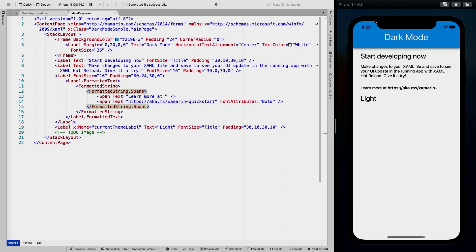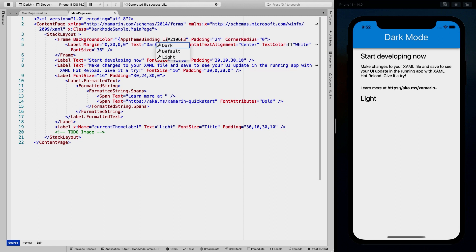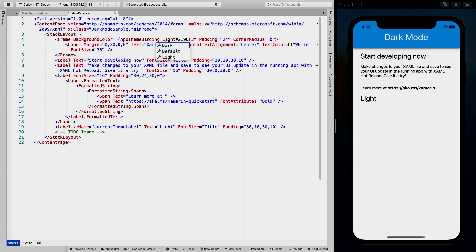Let's say we have this top bar that we want to change colors for in specific themes. Right now it's hard coded to this hex value. But what you can do in XAML is say AppThemeBinding, which is a new API that was added specifically for this dark mode scenario. We can say, okay, we want this in light theme to have that value back. We need to use single quotes because else it will get confused on the pound sign here.